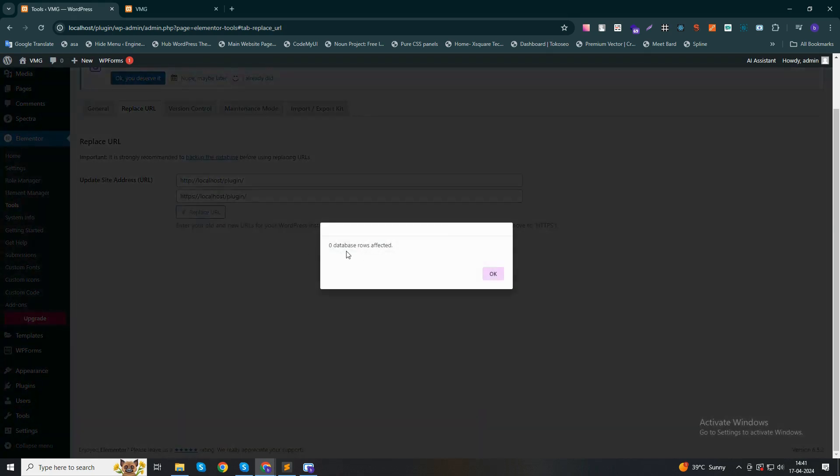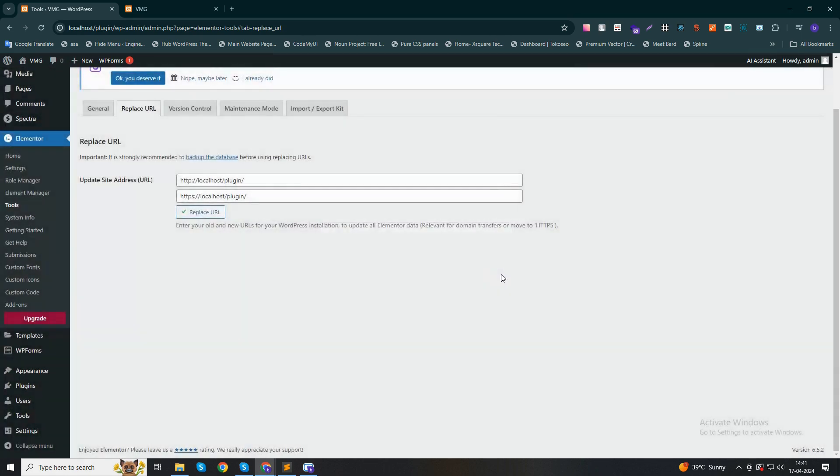You can see there are no records. So guys, by this way you can replace URLs within WordPress, and this action will consequently replace other URLs in the database.